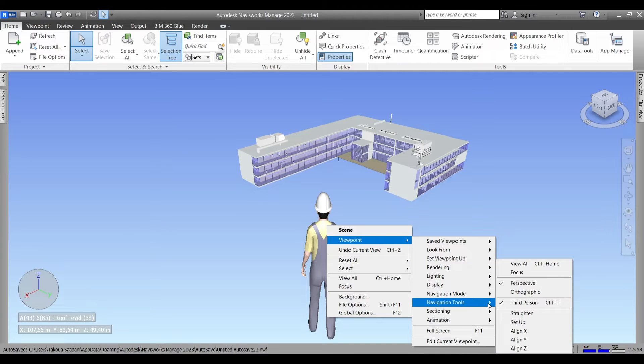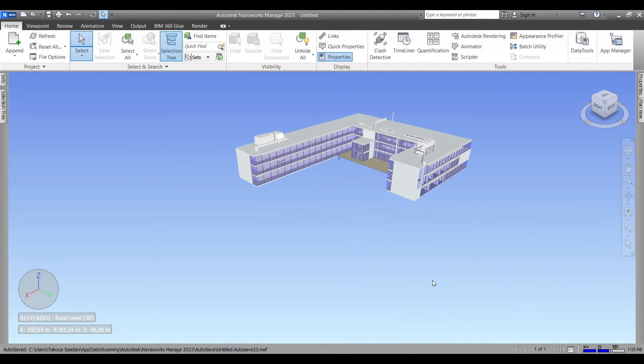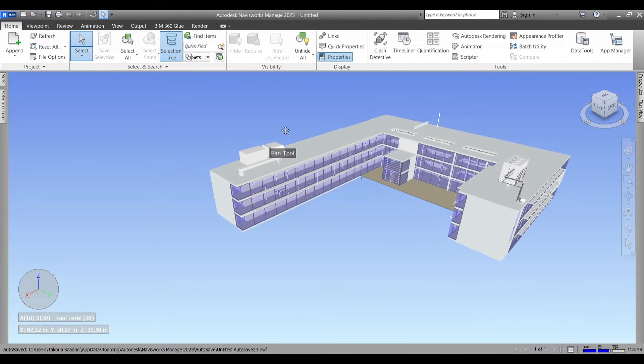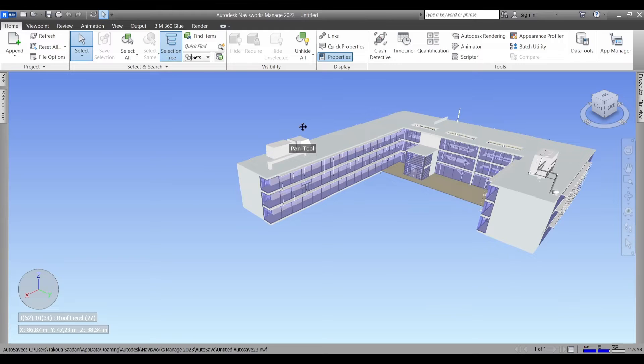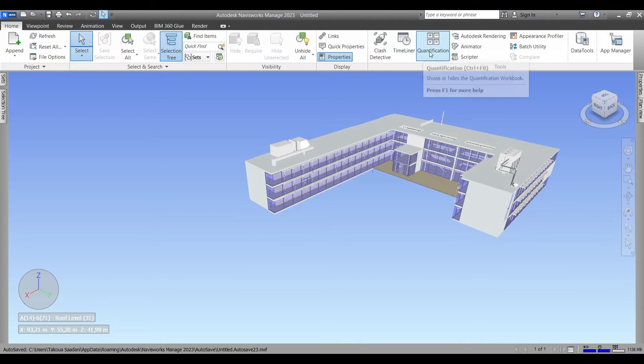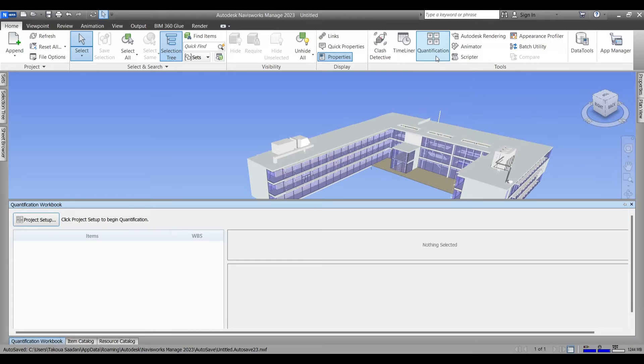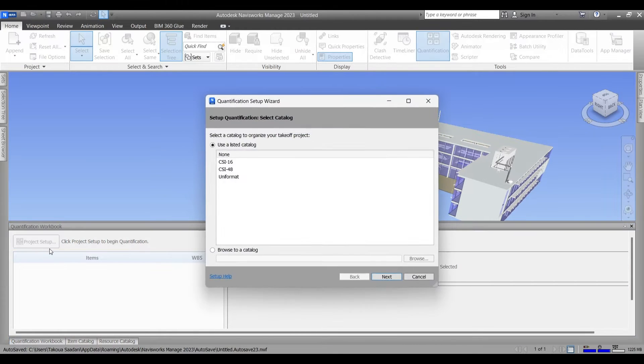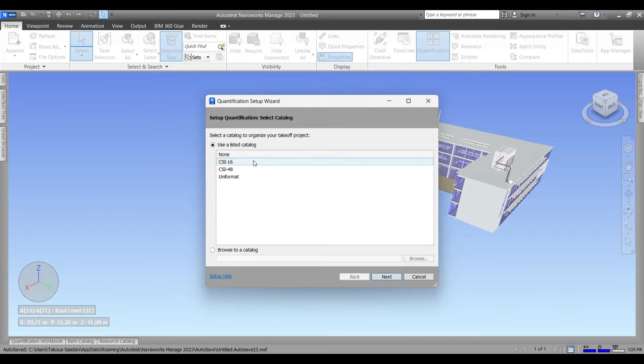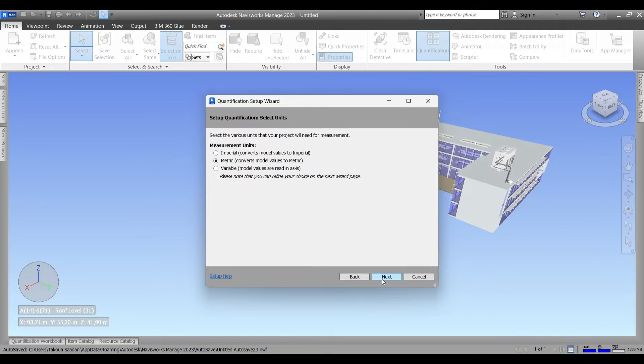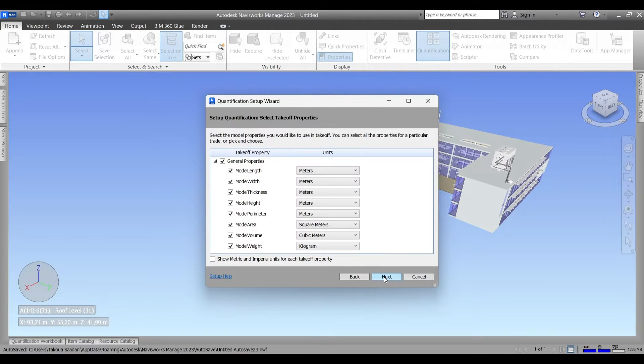Now up to the home menu, we're gonna go to the quantification or to our takeoff tool. That's our quantification workbook and we're gonna do our project setups to choose the catalog to organize our takeoff projects. I usually use Uniformat, but for this tutorial I'm gonna go with none.